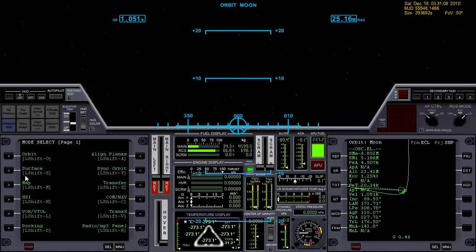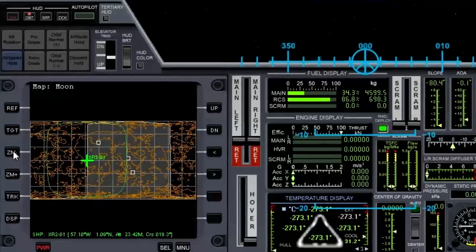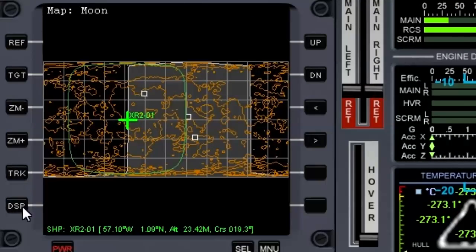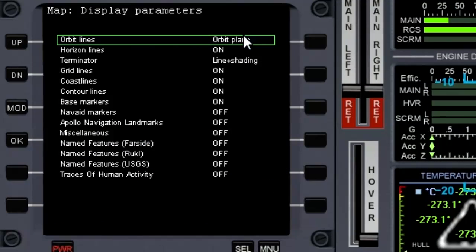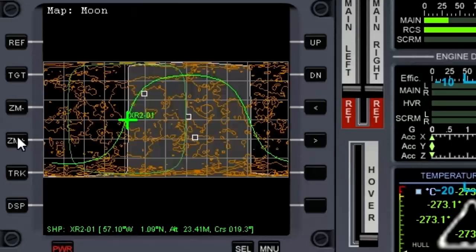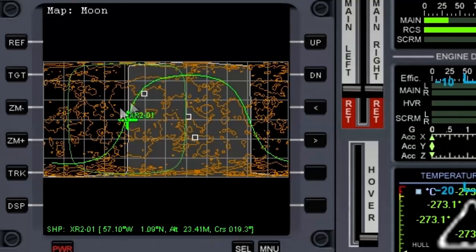I like to pull up the map MFD and hit display mode, change orbit lines to orbit plane. And you can see, let's go ahead and select Brighton Beach as the target.